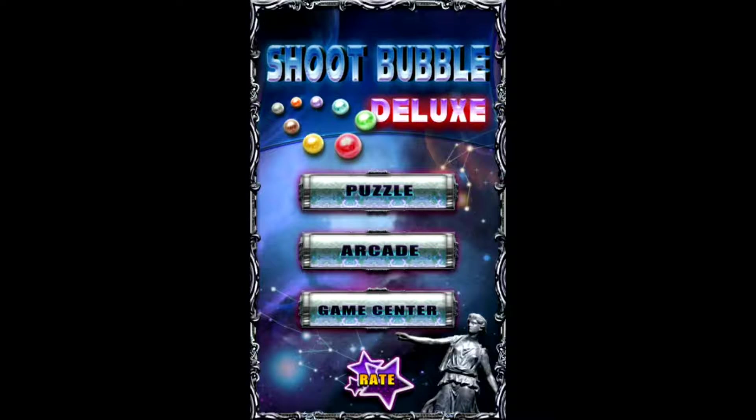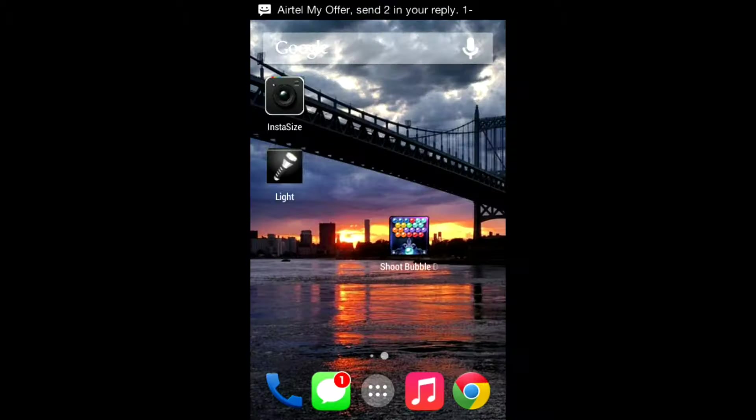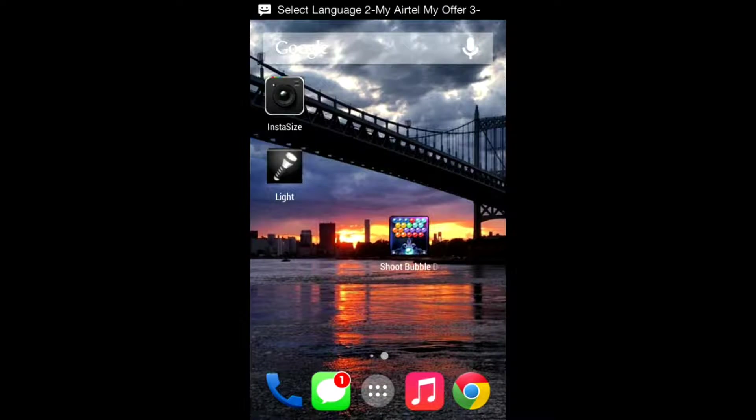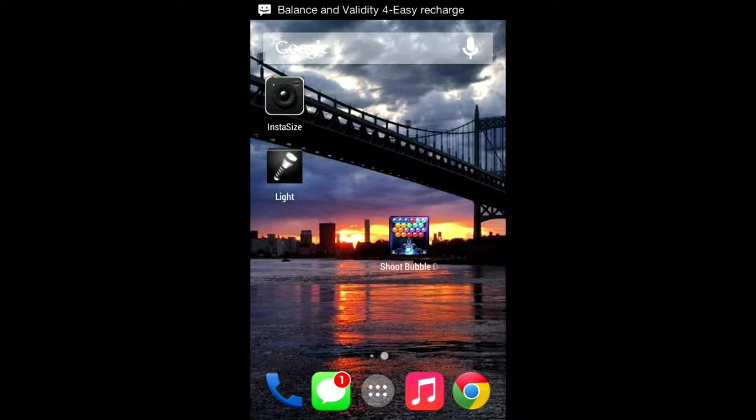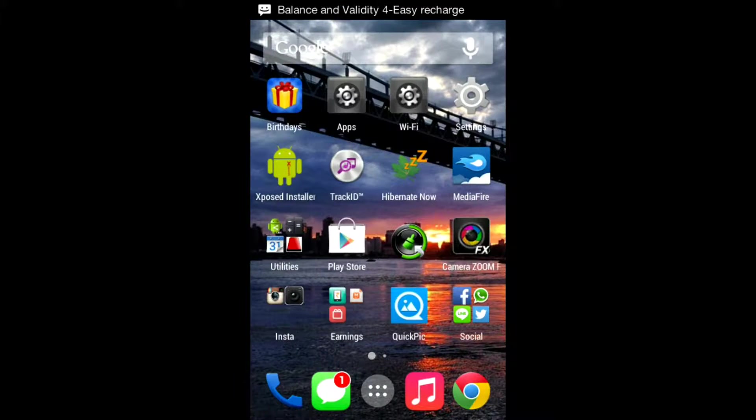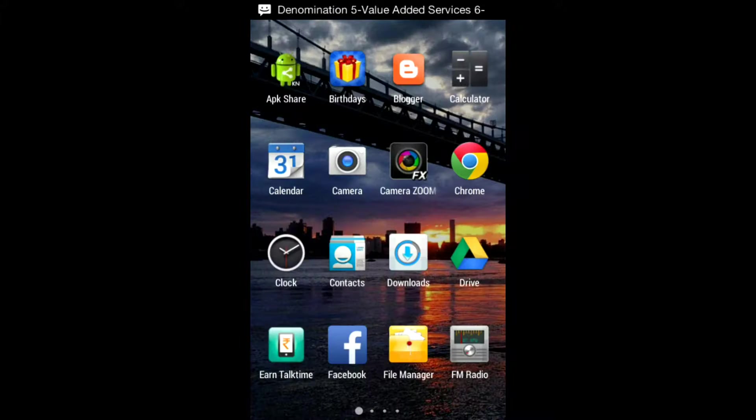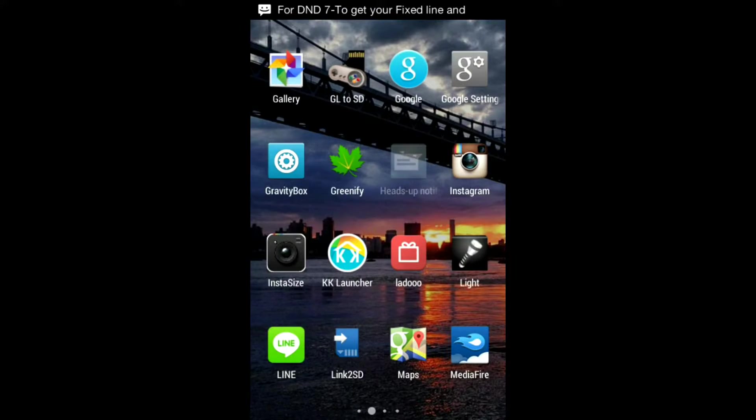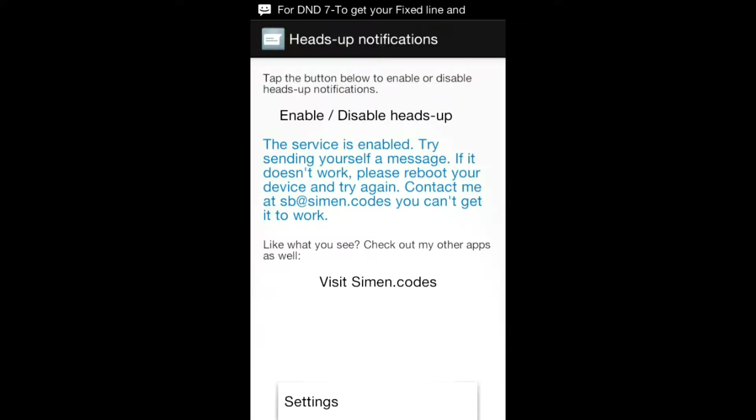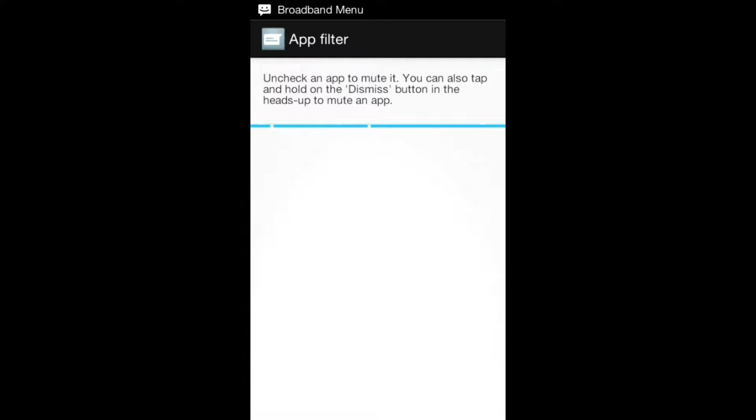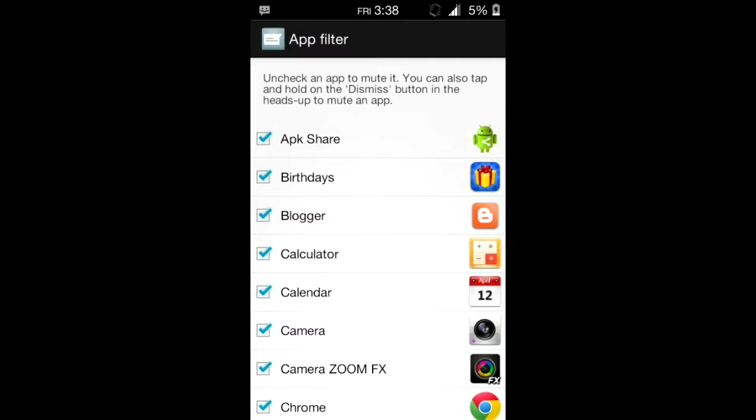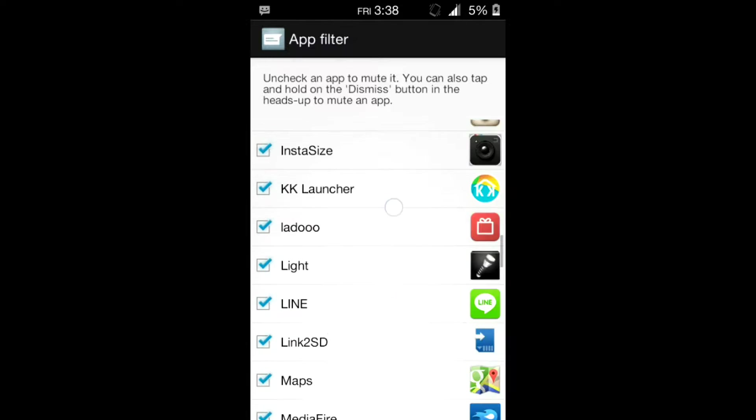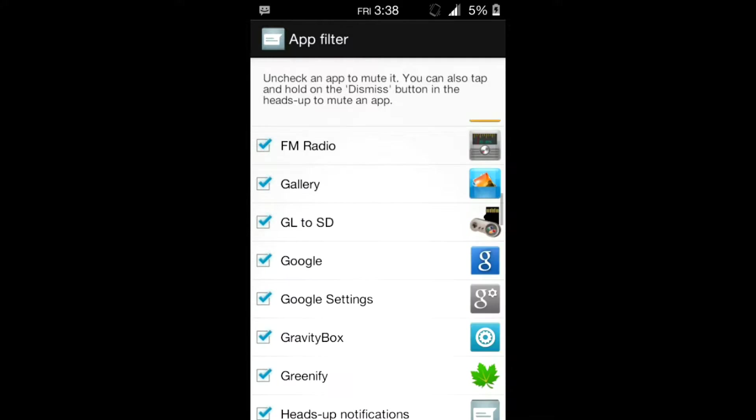There are settings also, like app filter. You can mute some apps if you don't want the heads-up notification for that app.